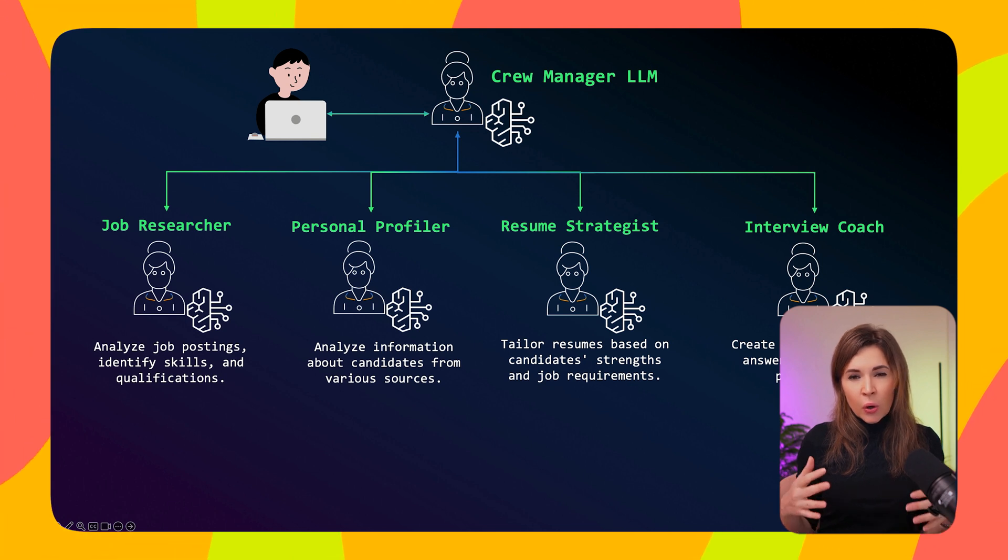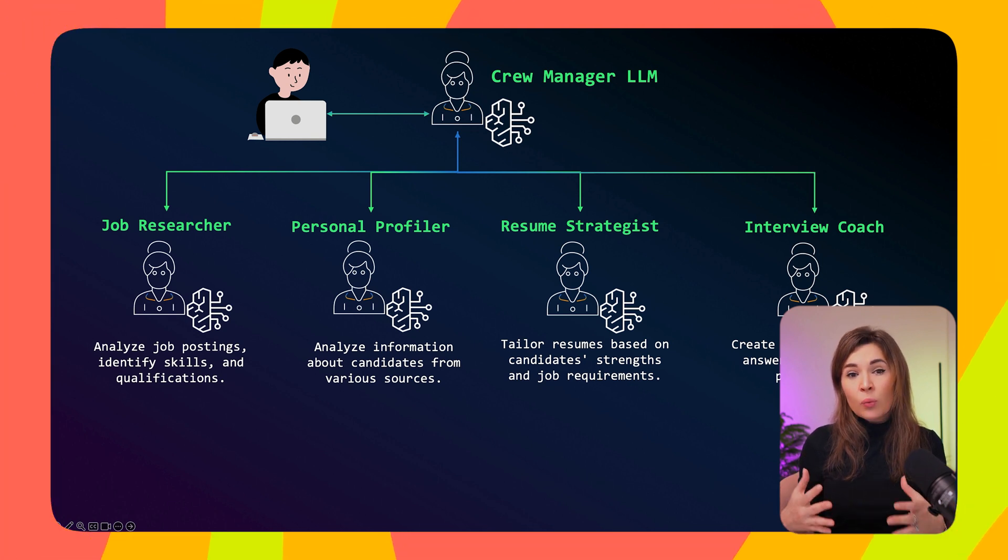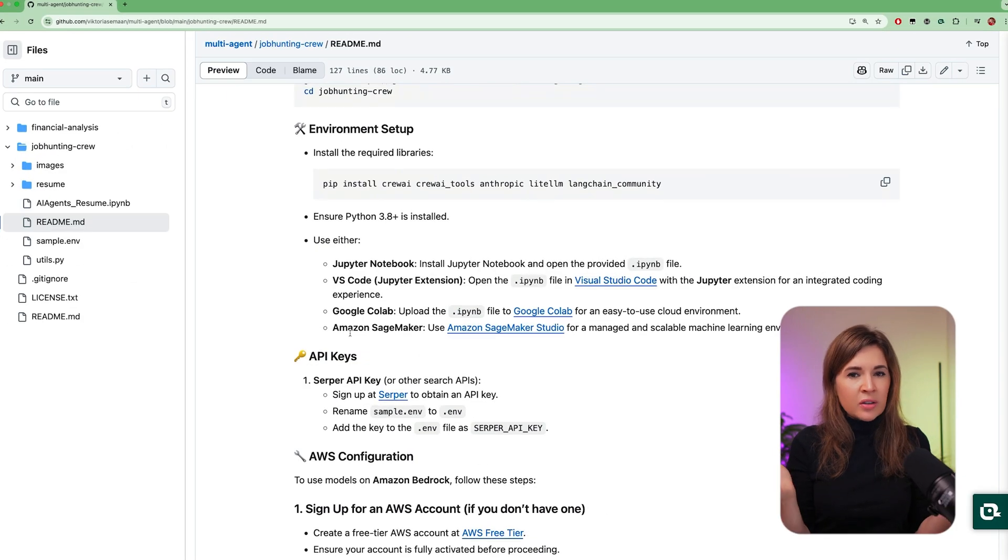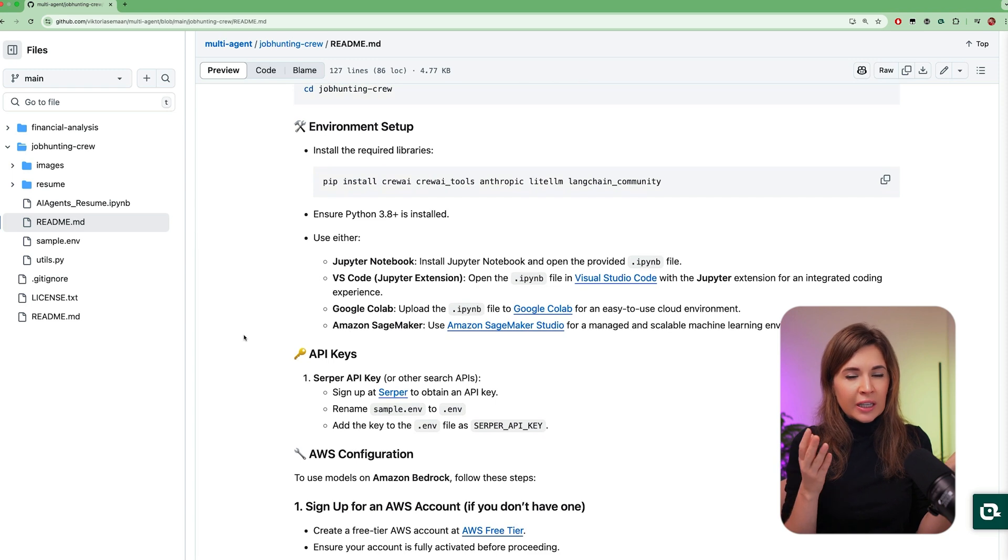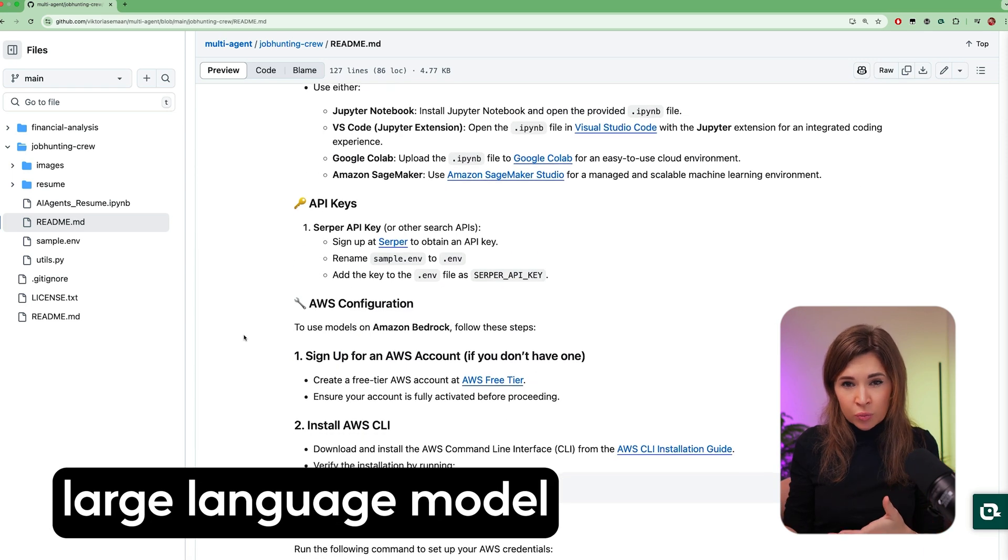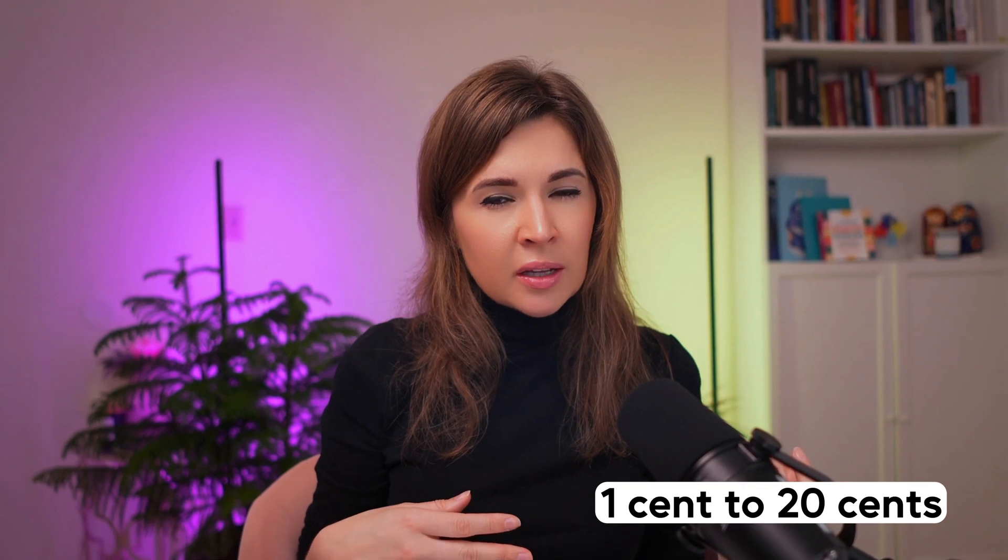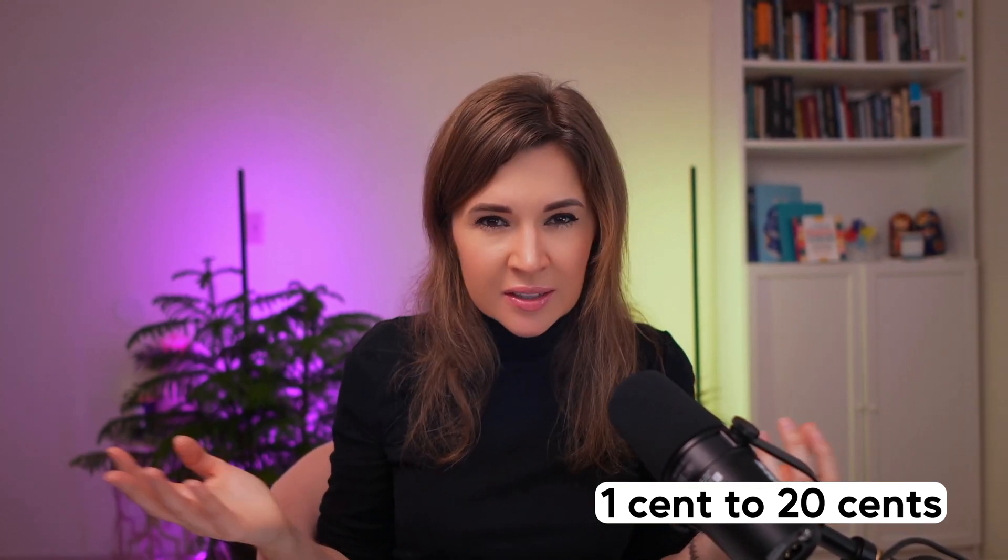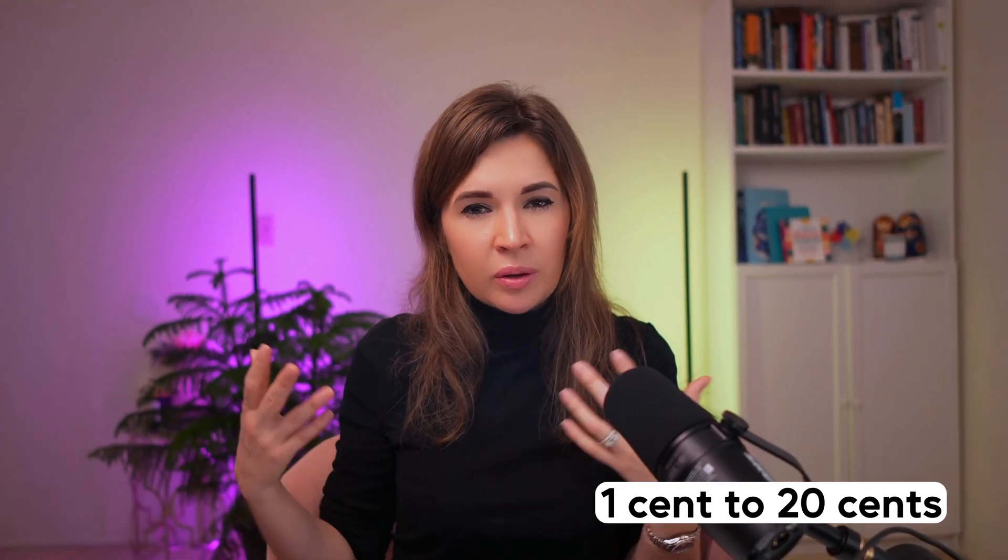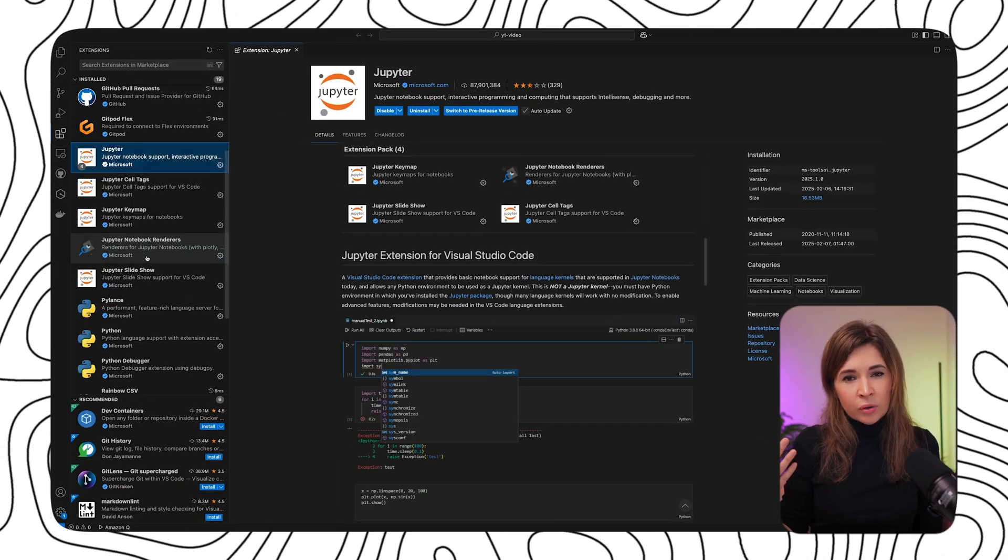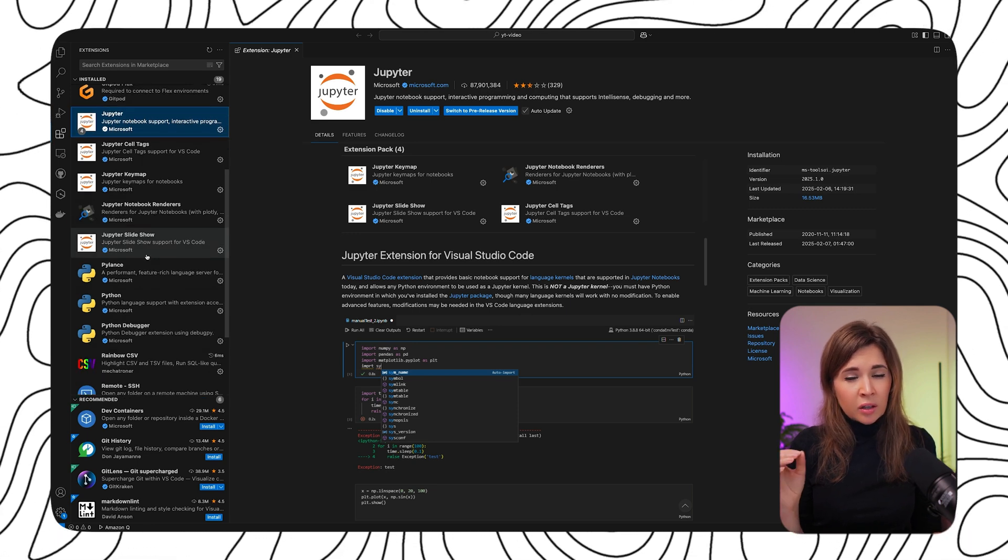If you've never built agents before, no worries. I will explain all the tools we'll be using today. The only cost involved is running cost to large language models, which can range from one cent to 20 cents depending on the model.